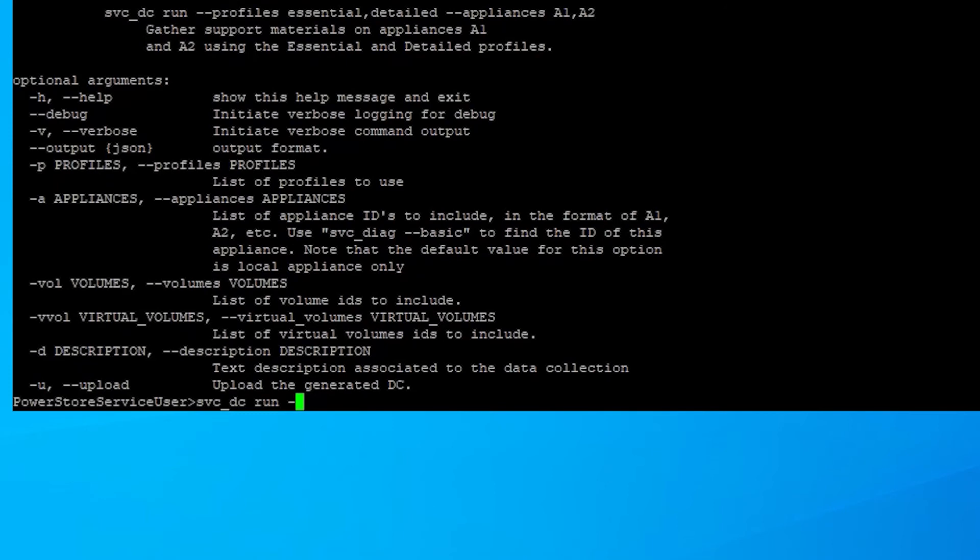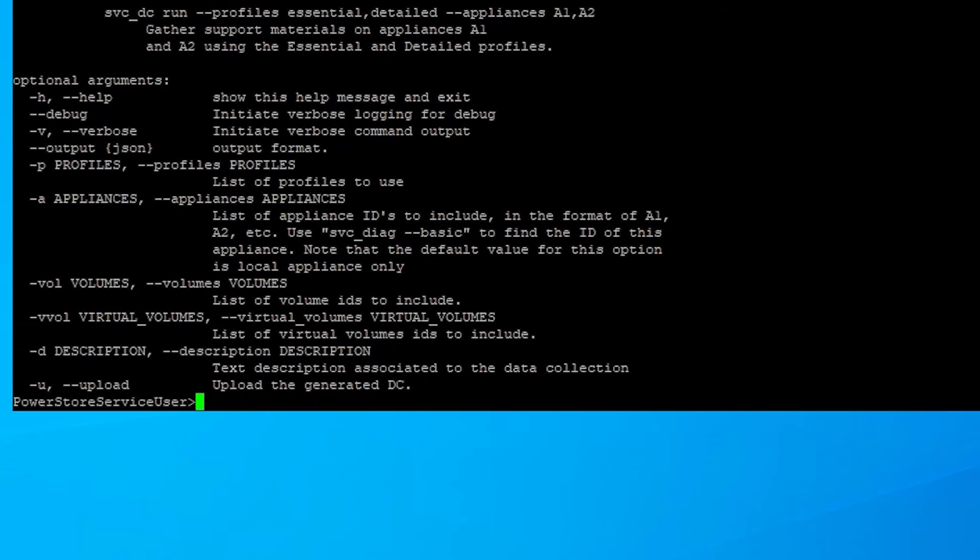The run command can be run against an individual appliance or more than one appliance. The default is all appliances. If you want to specify a single appliance, then it's the -a option -a1, and then -a2, -a3, depending on how many appliances you are getting the information from.